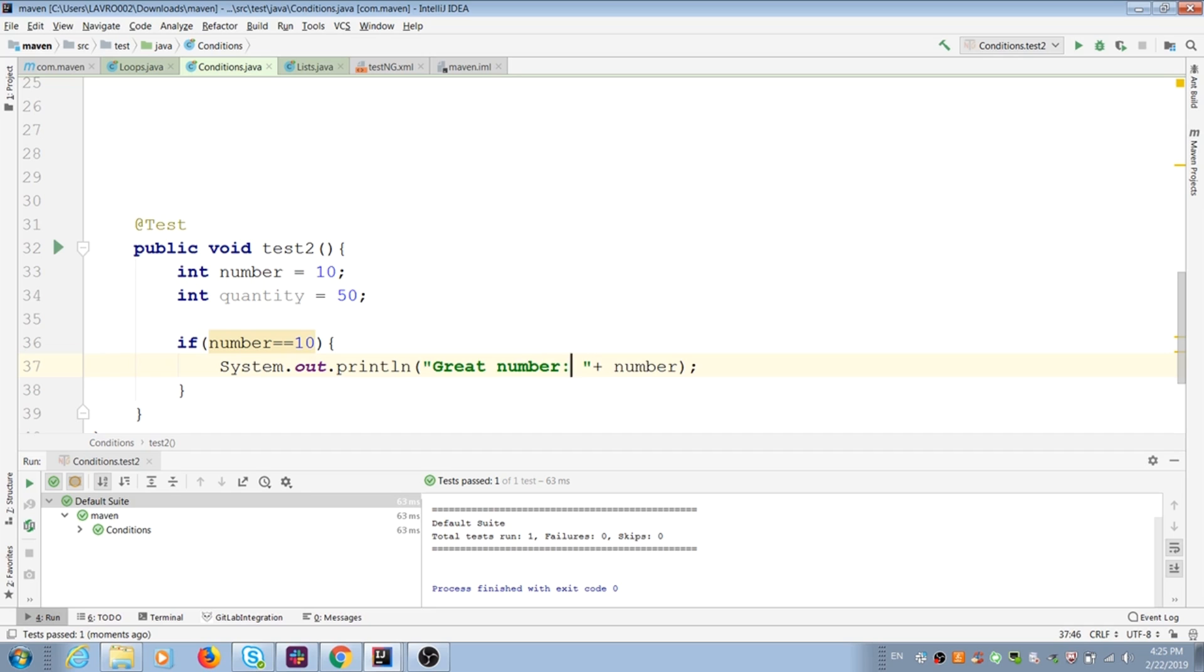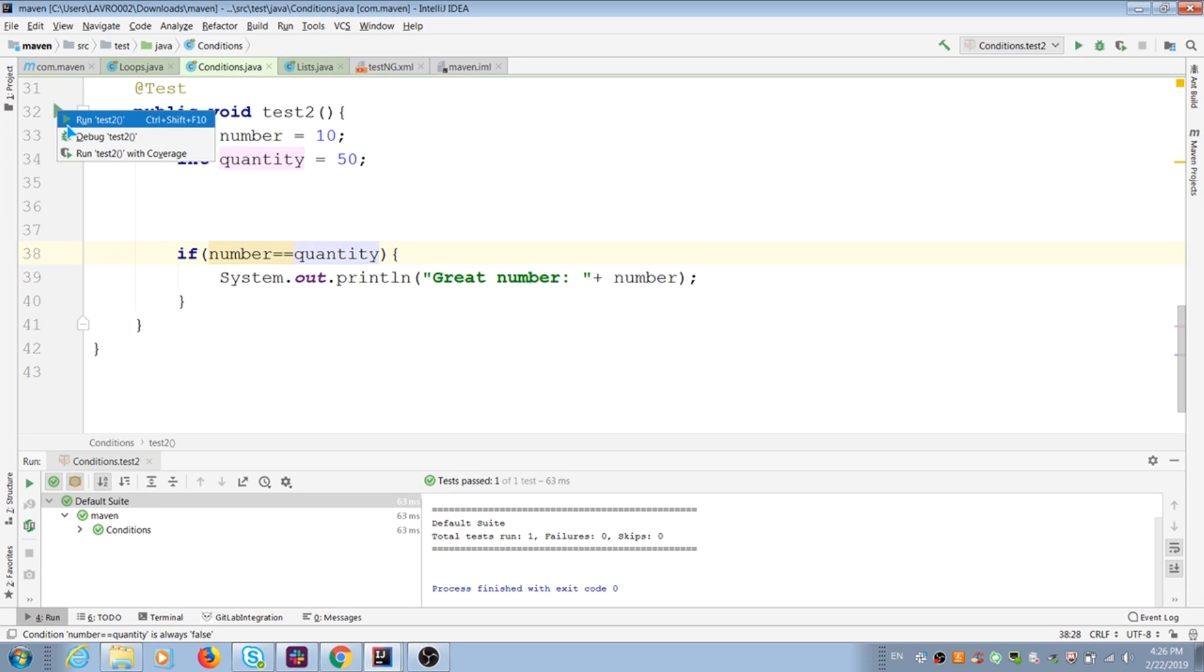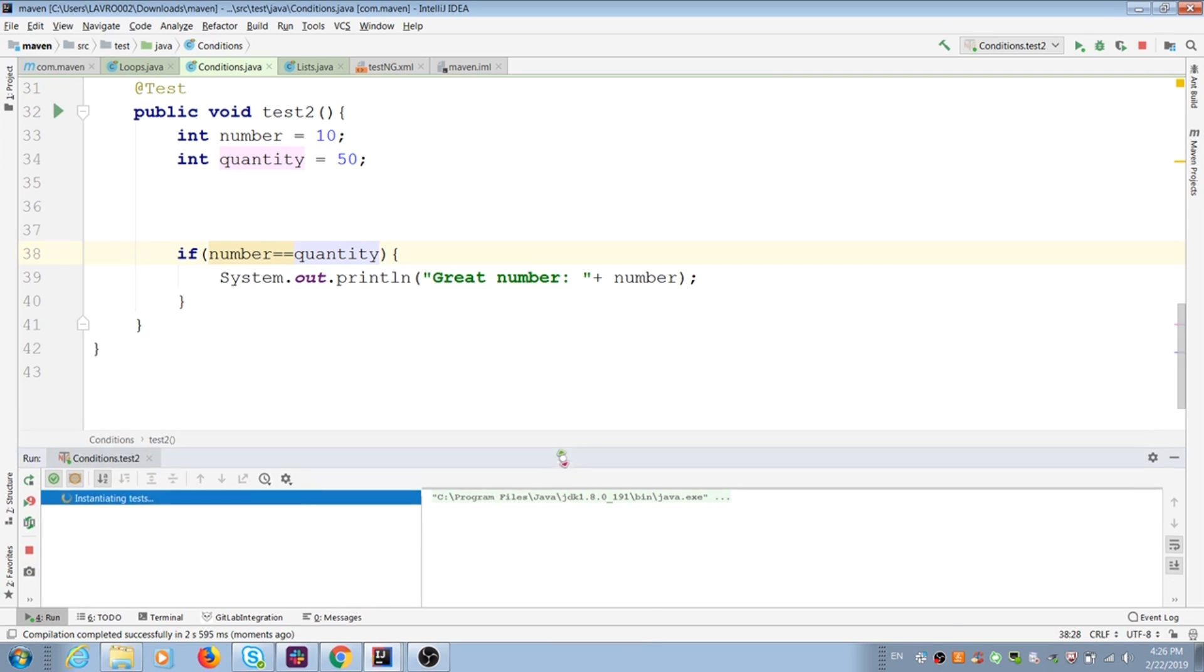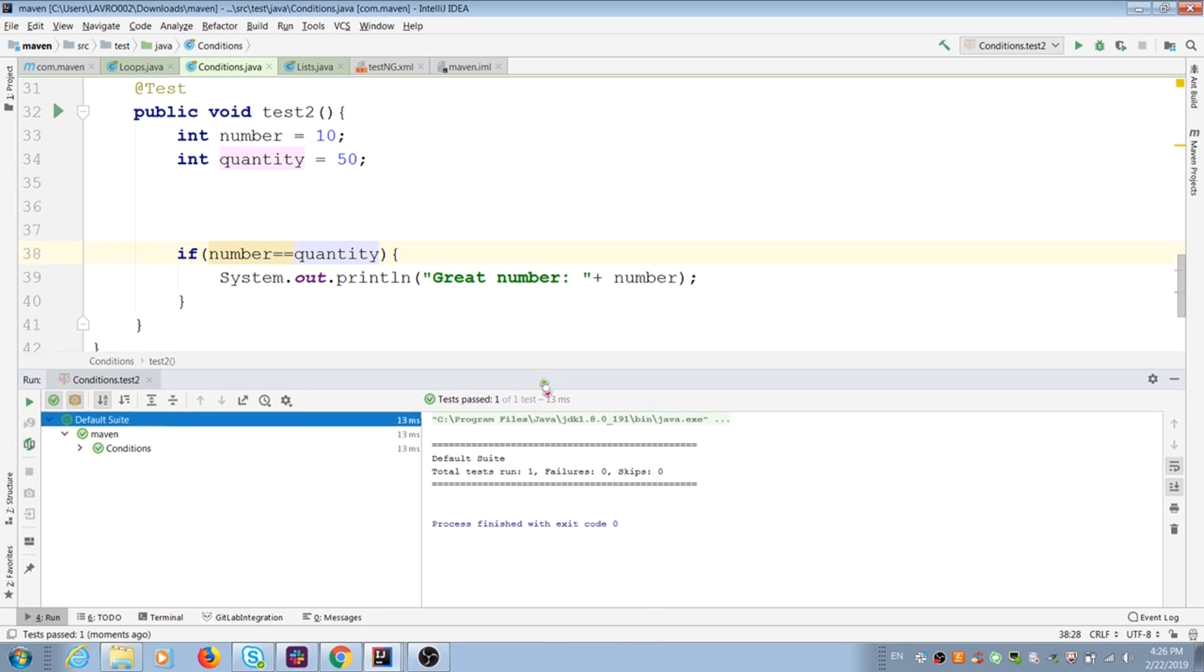Let's replace number with our second variable. Now we can do comparison between two variables. They are not equal. That's why Java doesn't print anything.